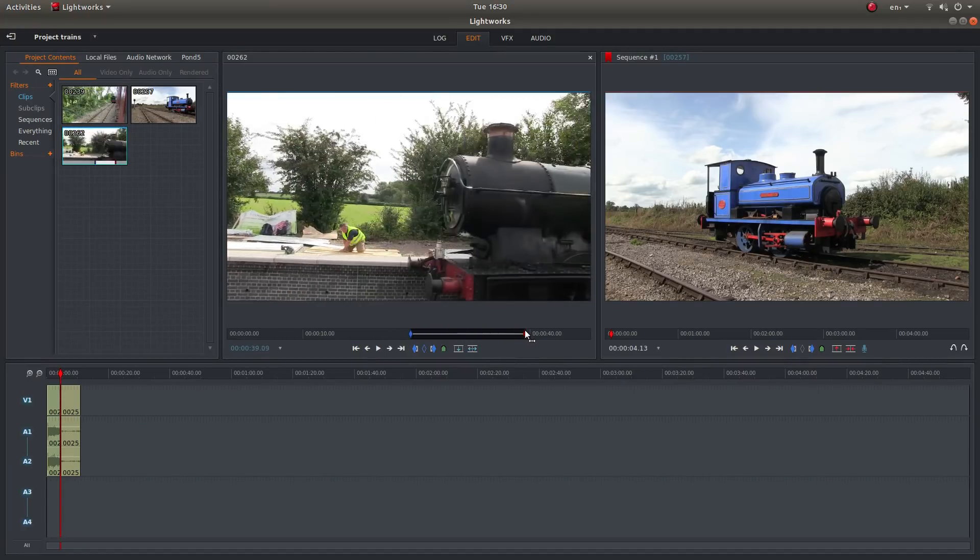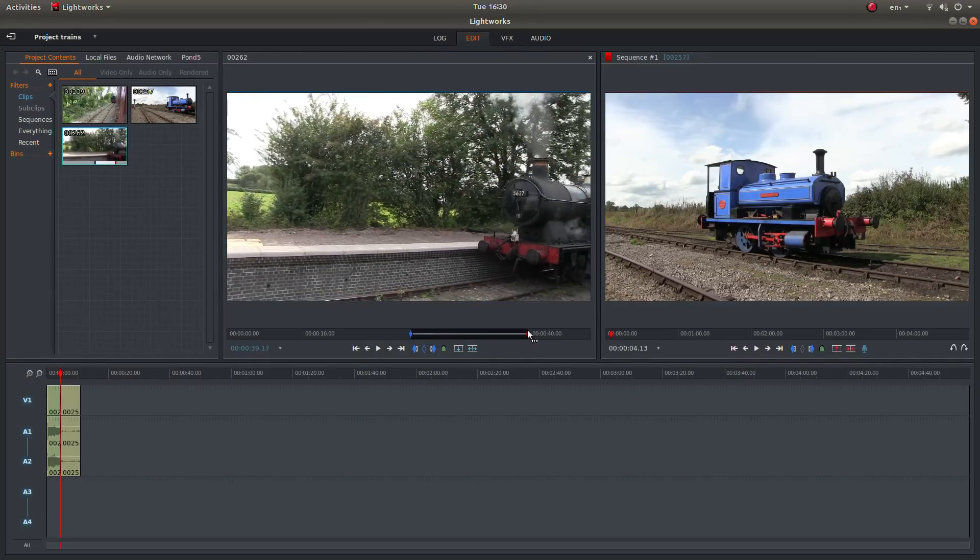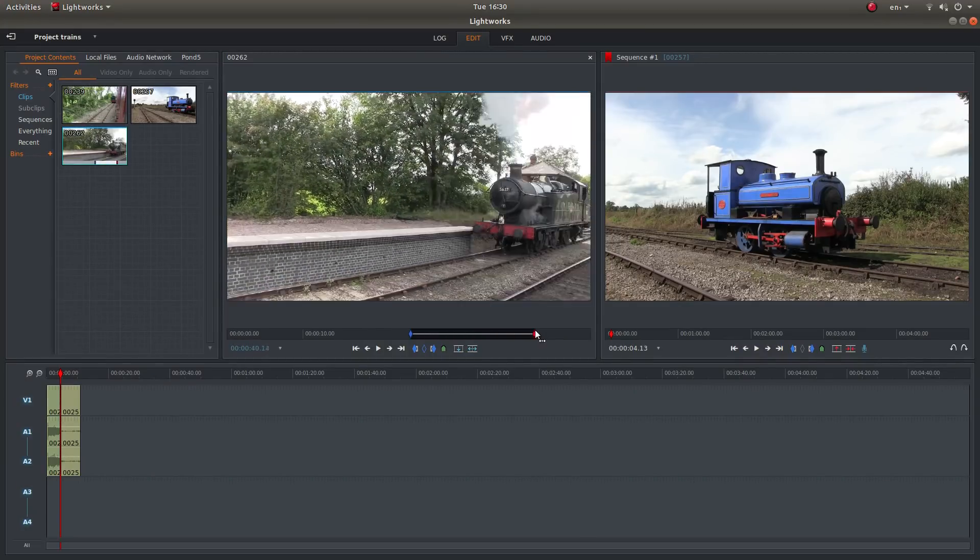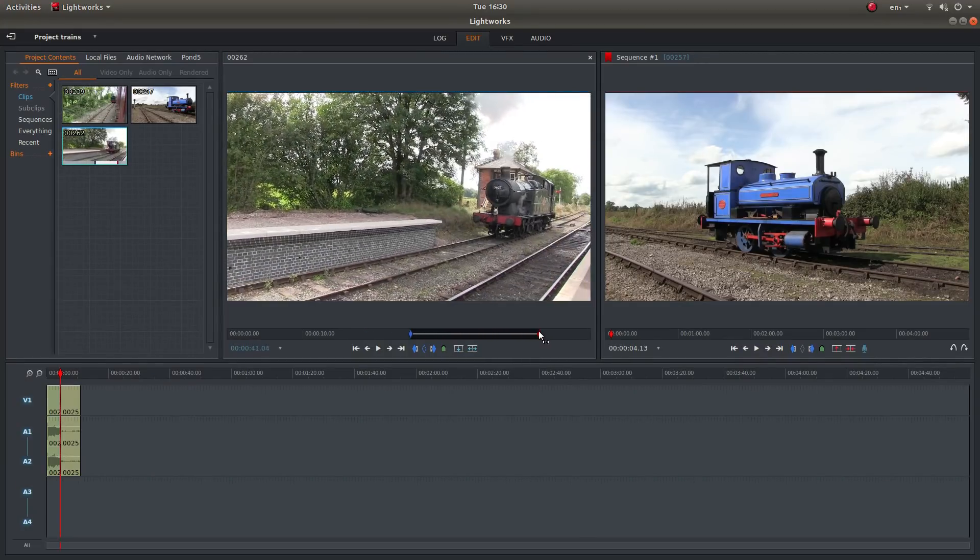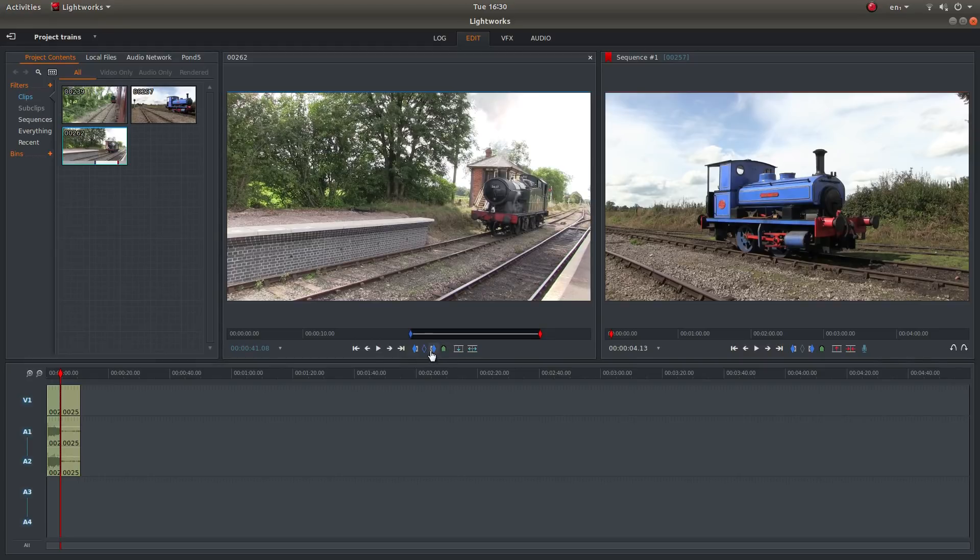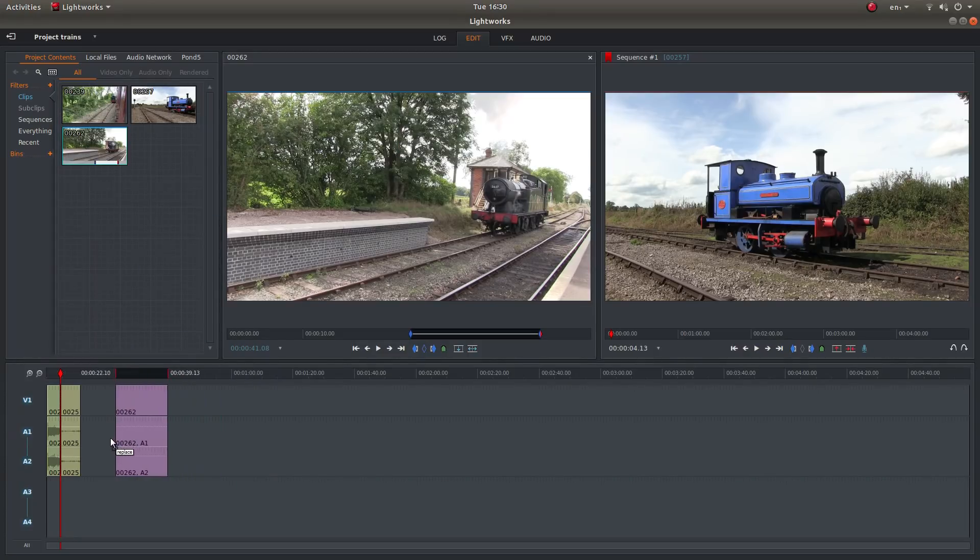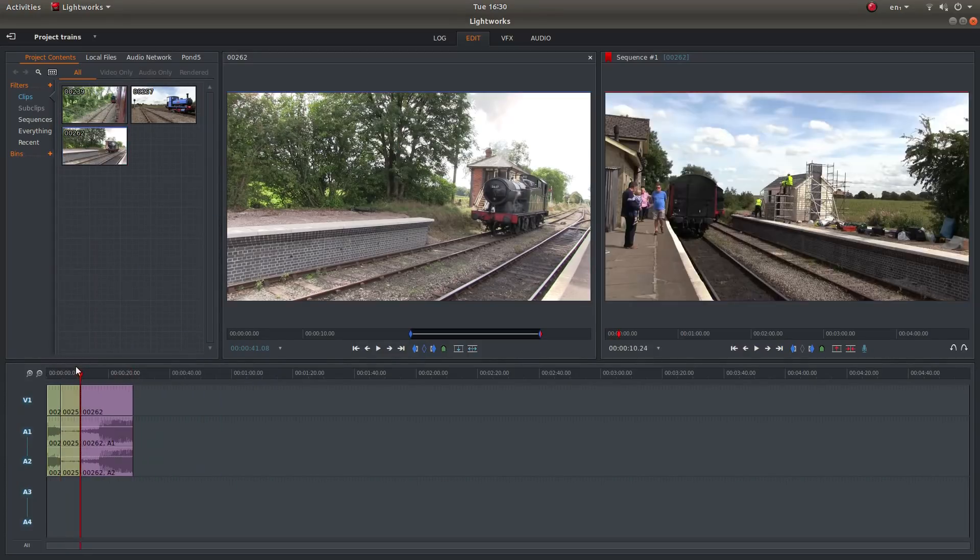About there. And I'll mark it out. And again left mouse button, drag it into your timeline.